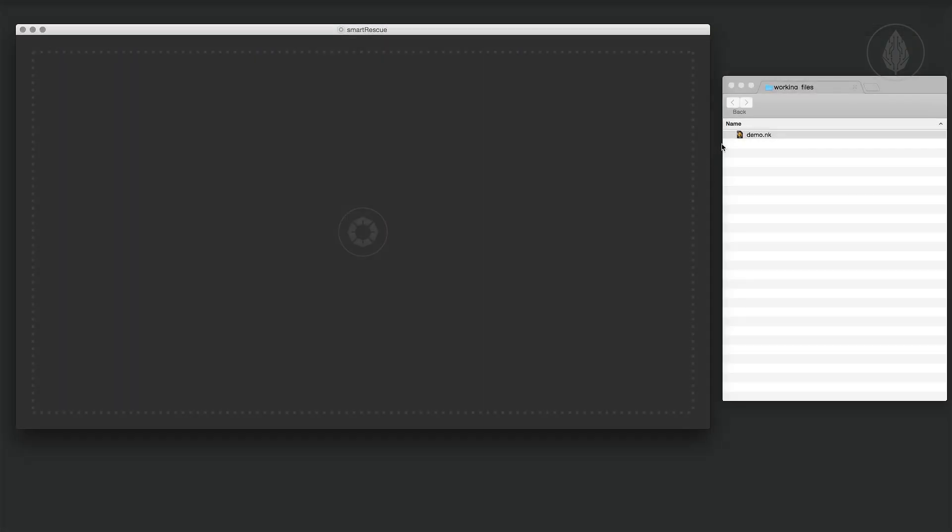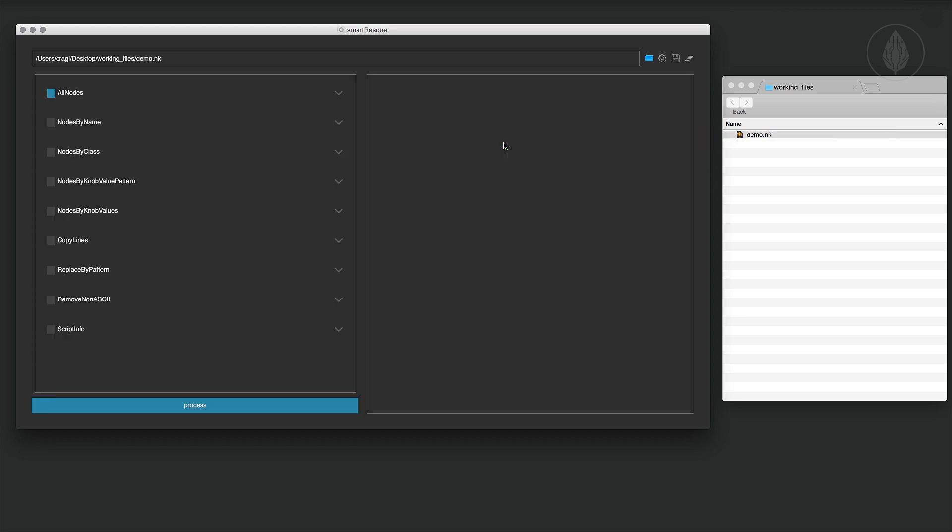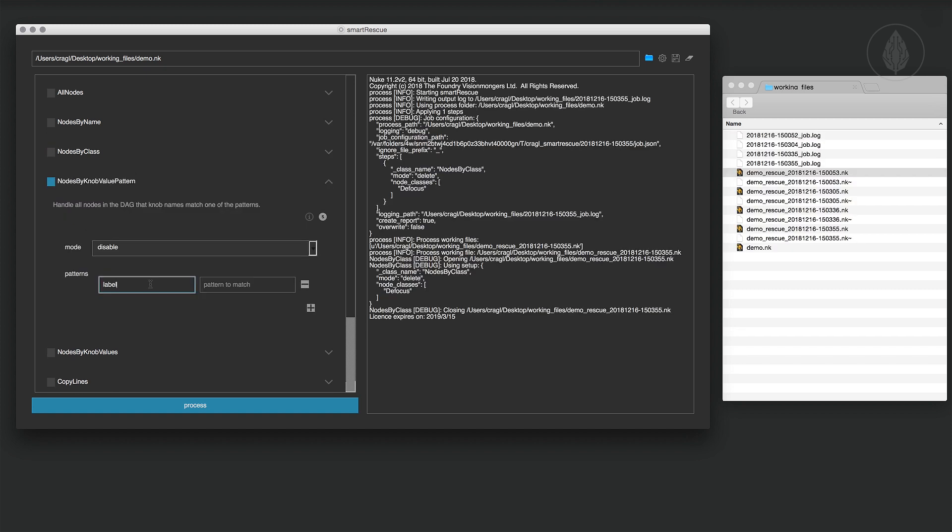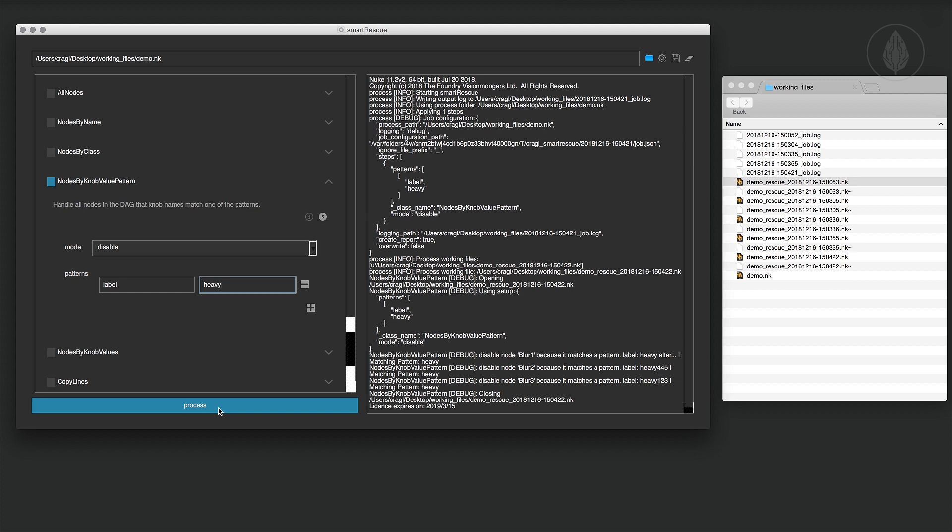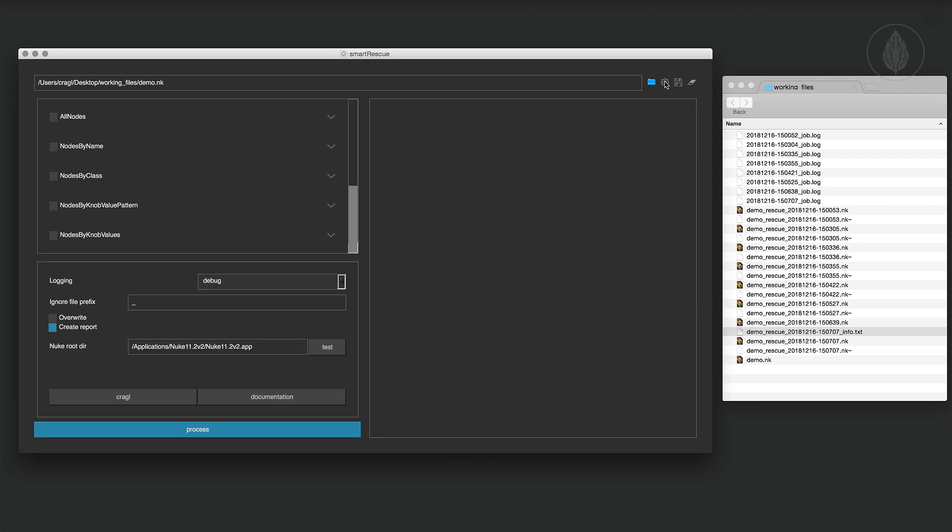Smart Rescue lets you run multiple so-called steps which will disable, delete or disconnect nodes that match certain patterns. These steps are configurable via a graphical user interface and you can alter your working files without actually opening them inside Nuke.